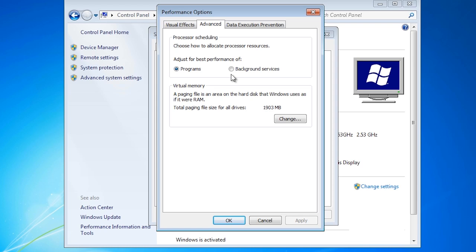If you want your print jobs and other services to run faster at the expense of responsiveness in your applications, set this setting to background services. Finally, at the bottom is the option for virtual memory. To change this setting simply press the button change.